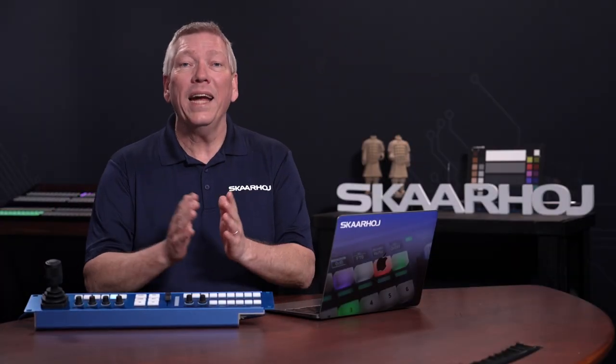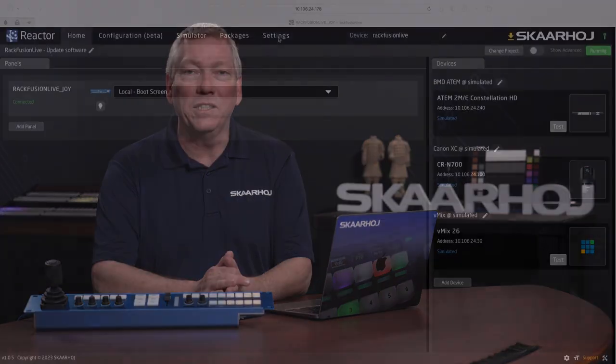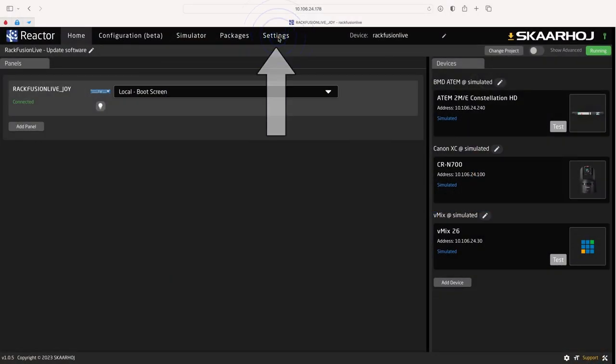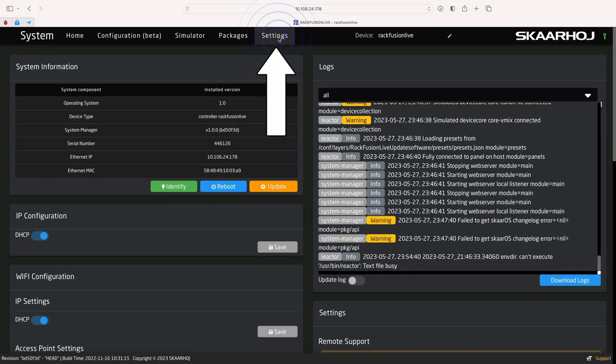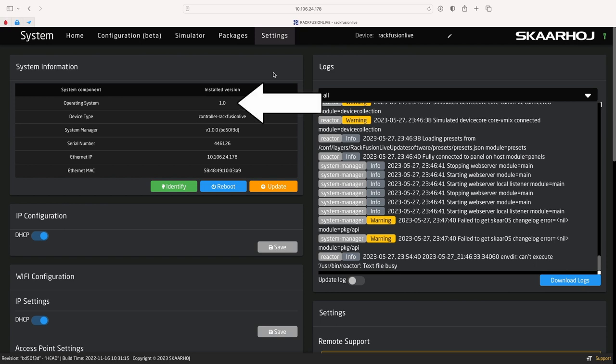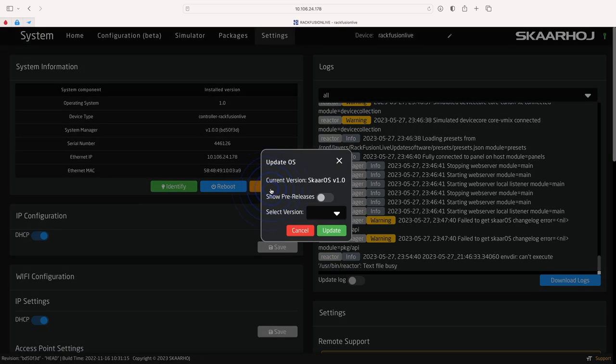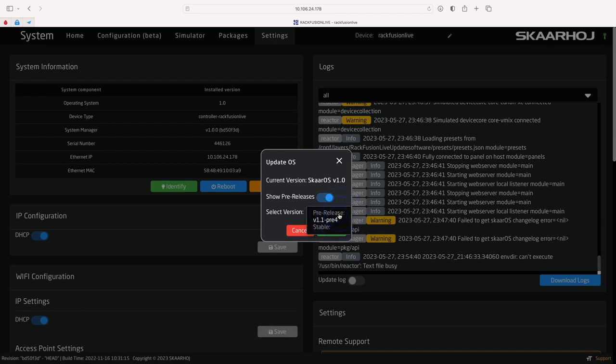From Reactor home page we go to the settings page. In the top section you see the current version and below we click the update button. To get the very latest updates you need to enable show pre-releases and open the version list. If the list is empty, this means you already have the latest version.